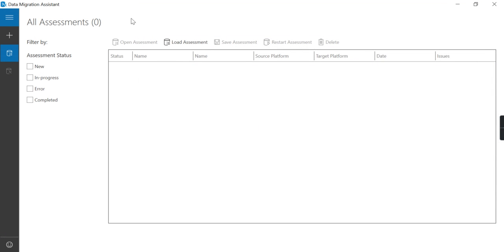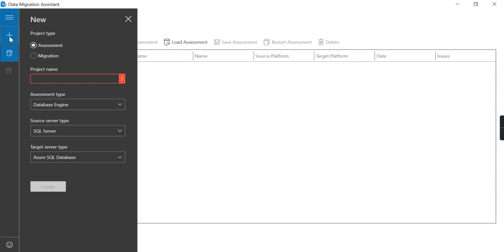We will check the Data Migration Assistant tool that is used to do migration from one database to another database, like if you want to migrate from on-prem SQL to Azure SQL. It also does the assessment to check compatibility issues or any feature issues.